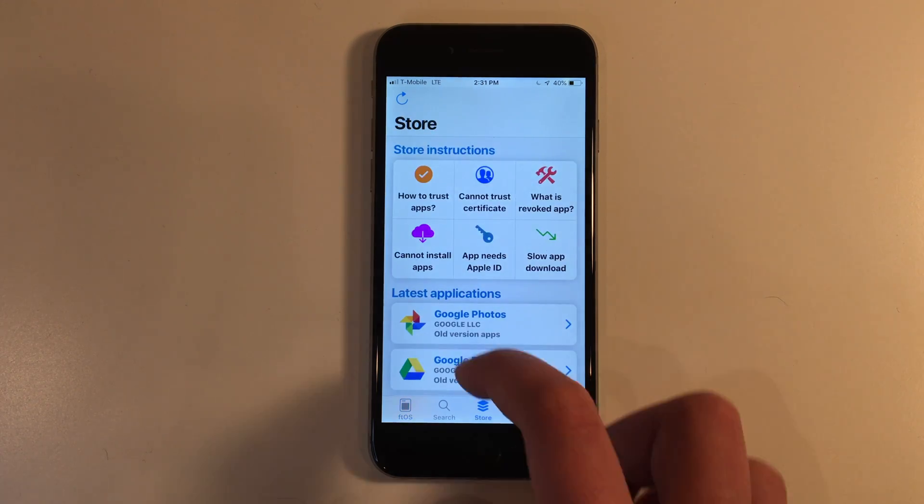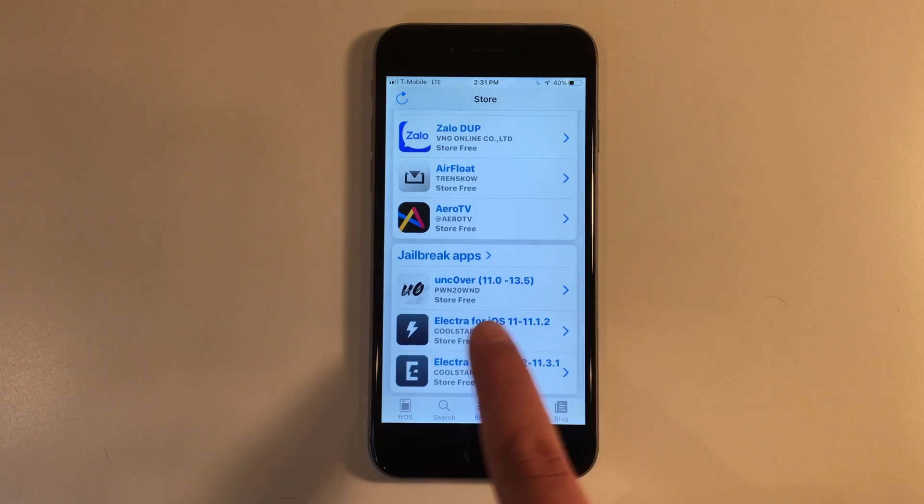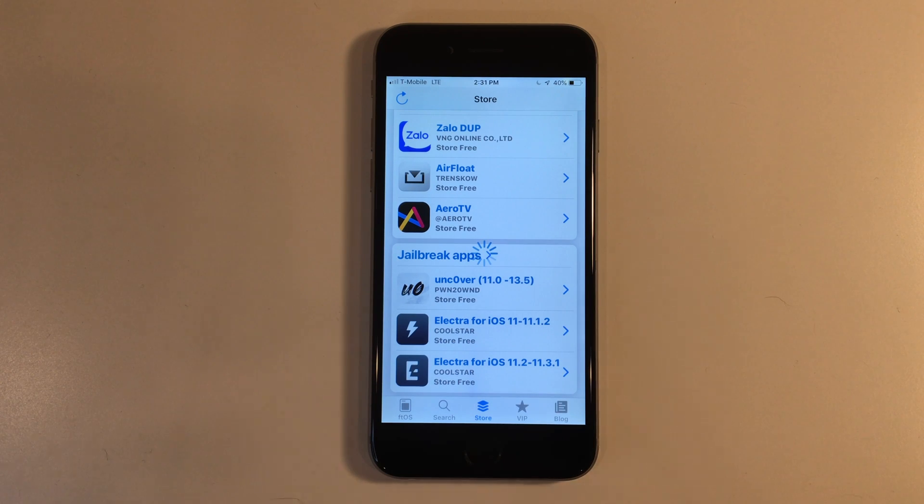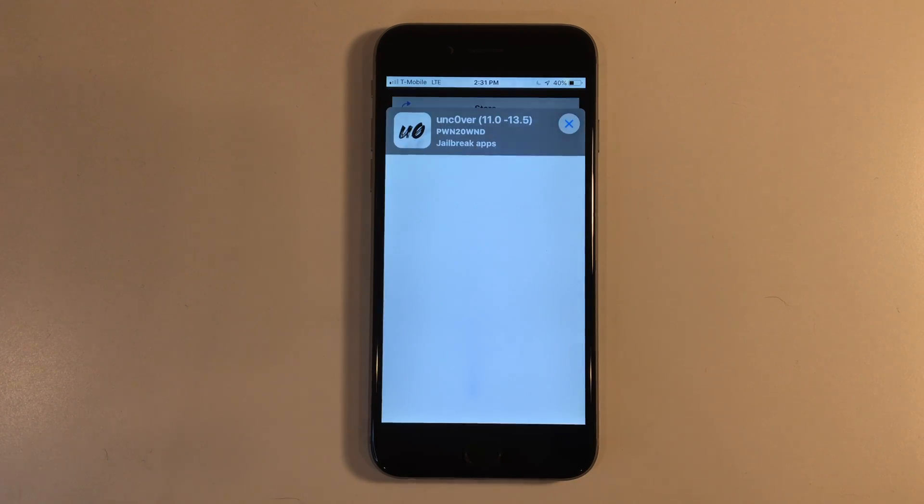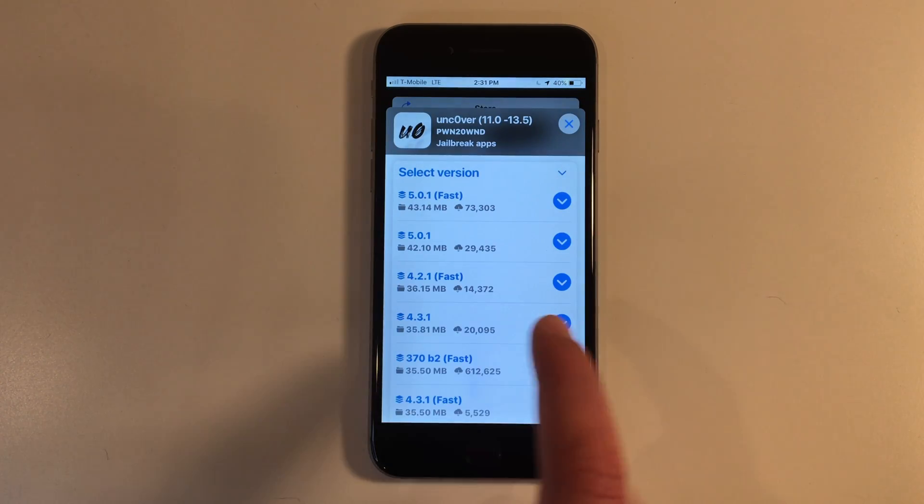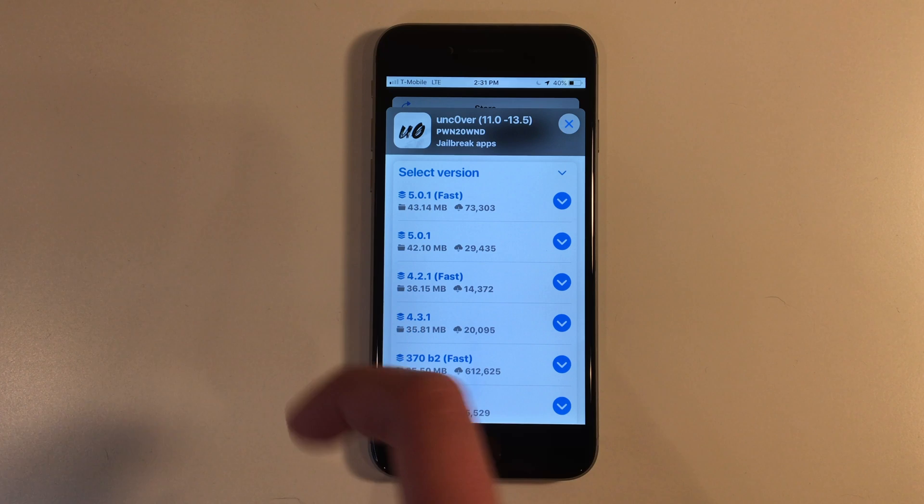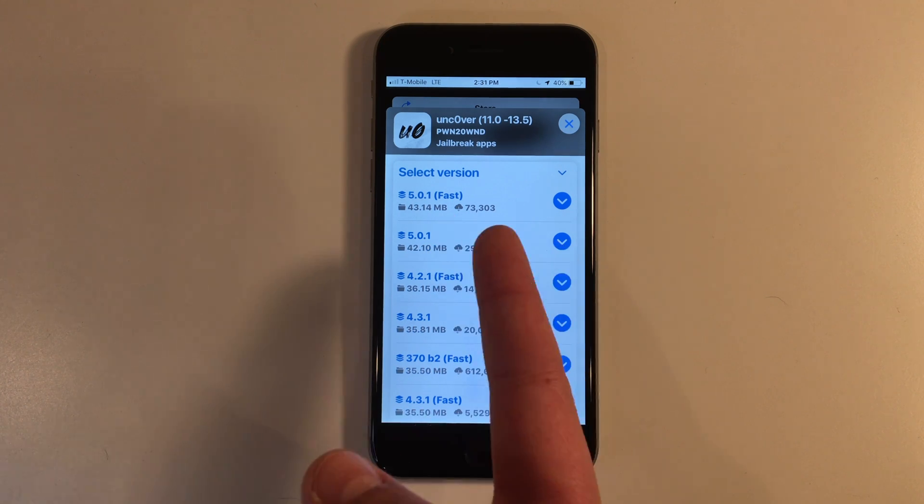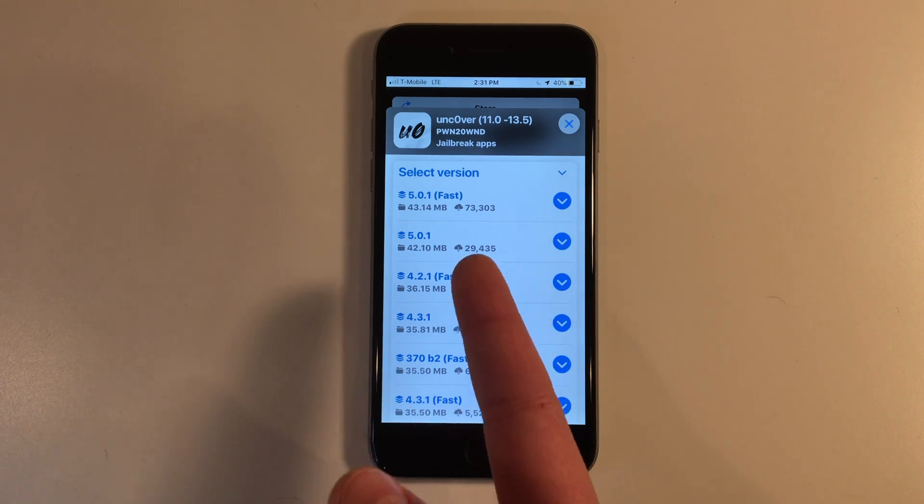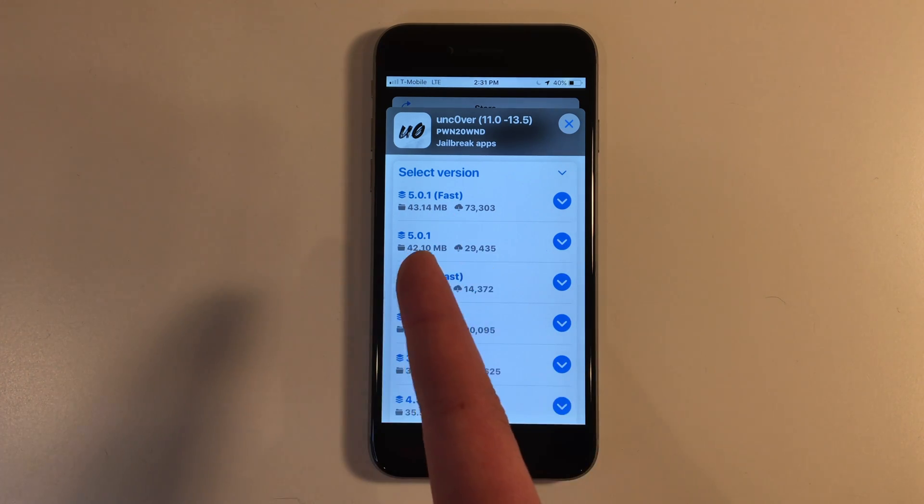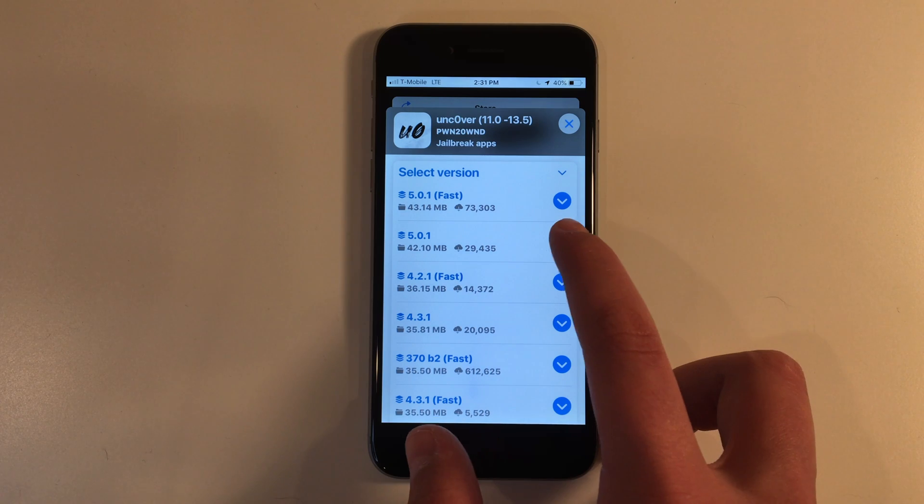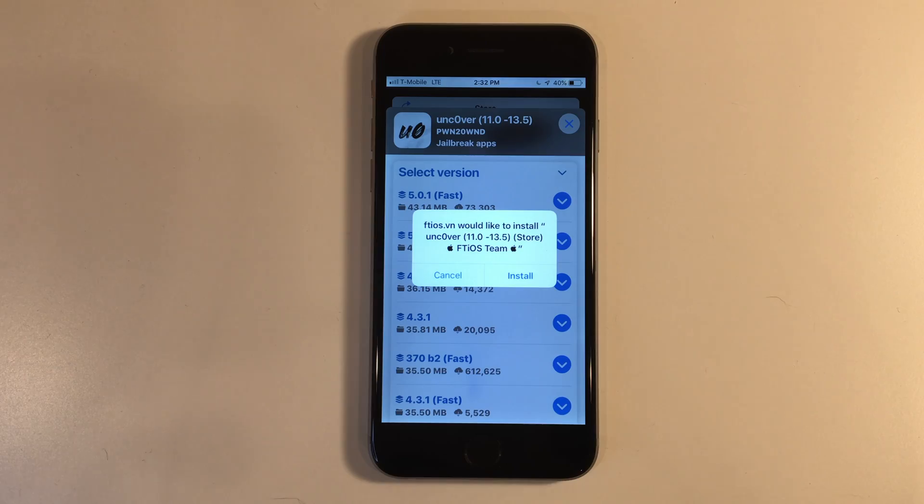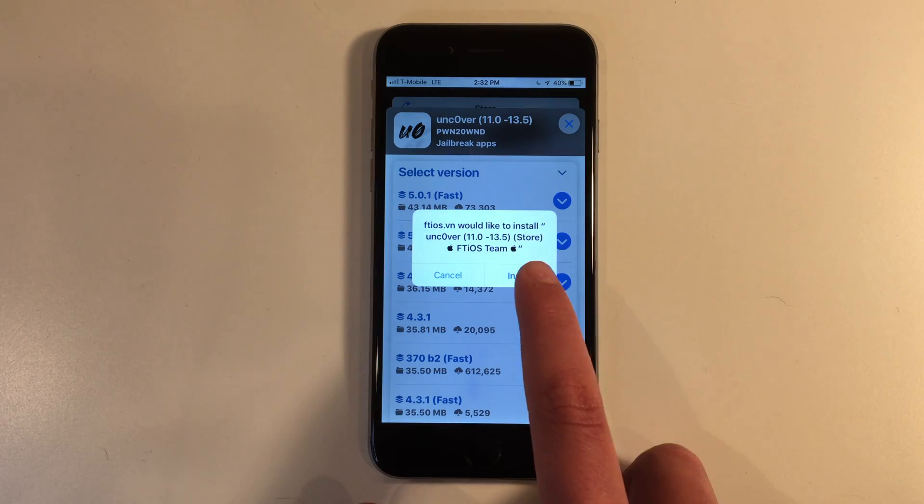Then we'll go down here to uncover. Click the newest one, but I wouldn't click the fast one because when I've tried to download the fast one, it didn't work for me. So I just downloaded 5.0.1, so that's the one I downloaded and then click install.